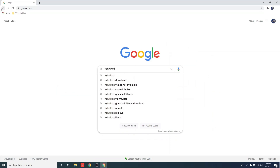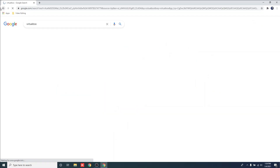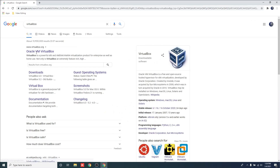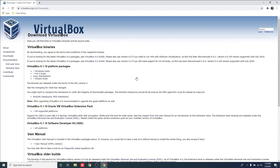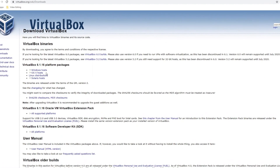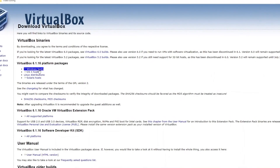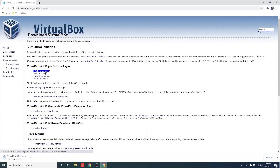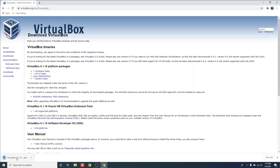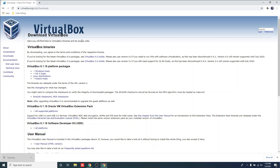Open your internet browser and search for VirtualBox. Click Download VirtualBox for Windows. Now, we are going to install VirtualBox.